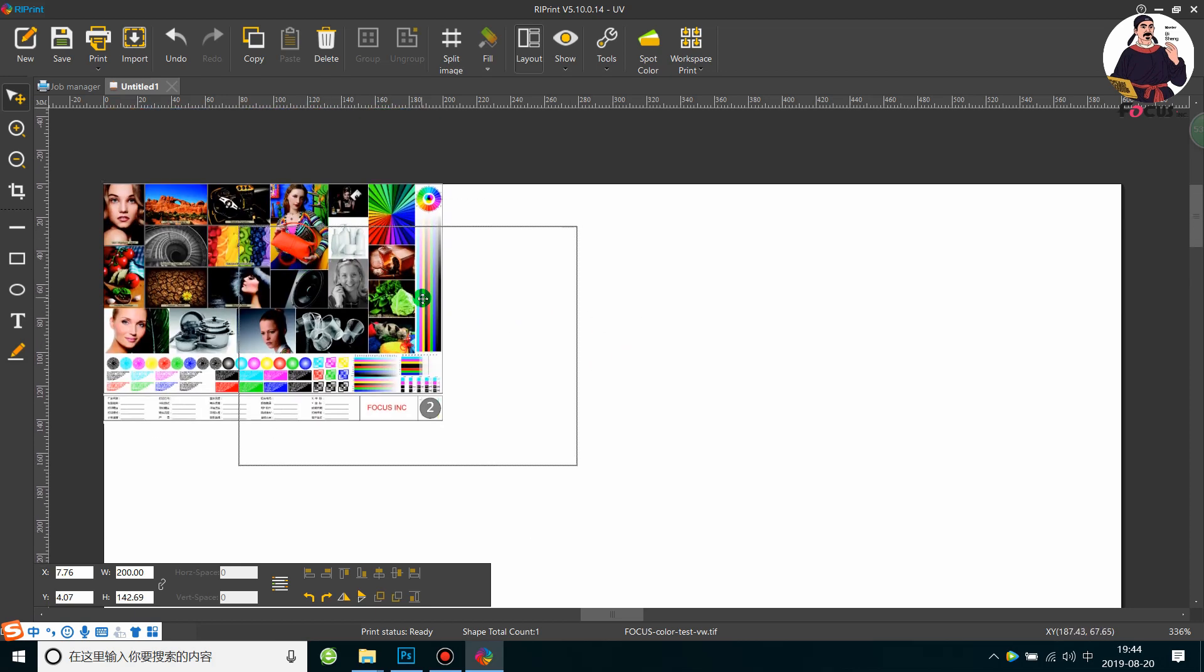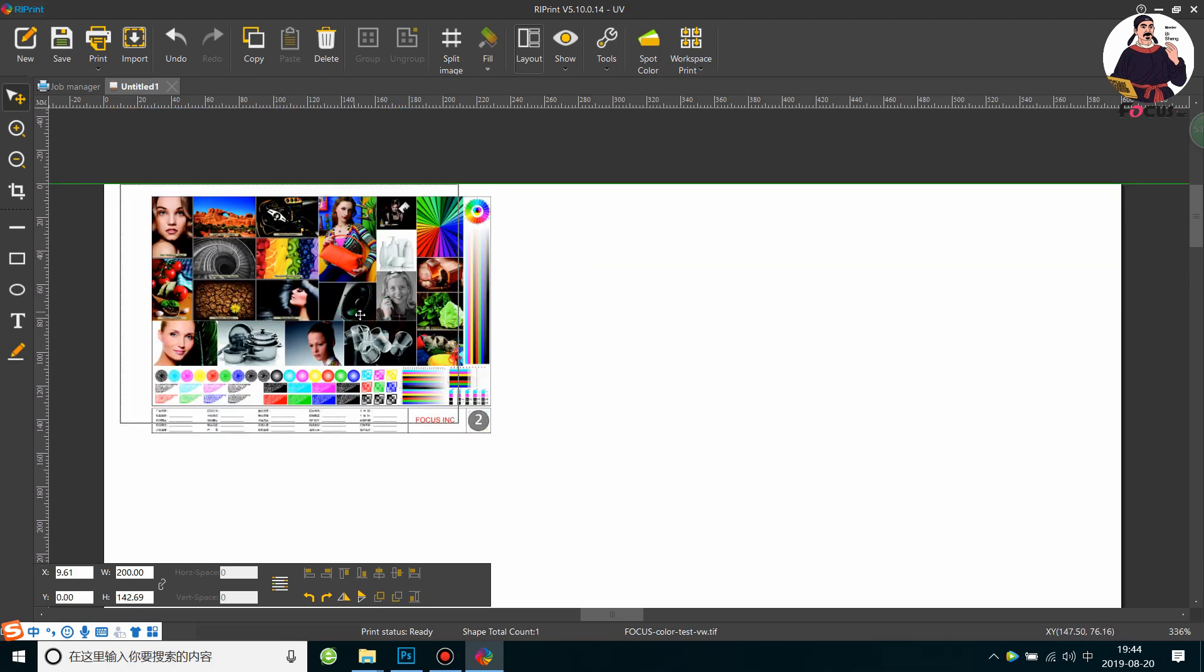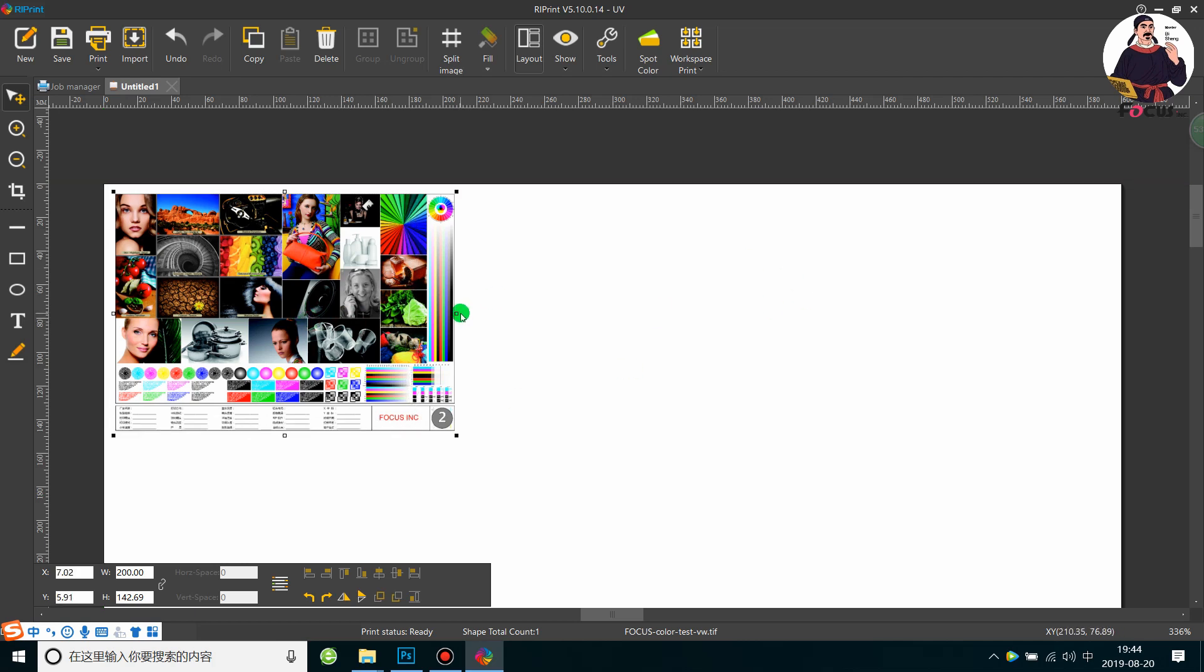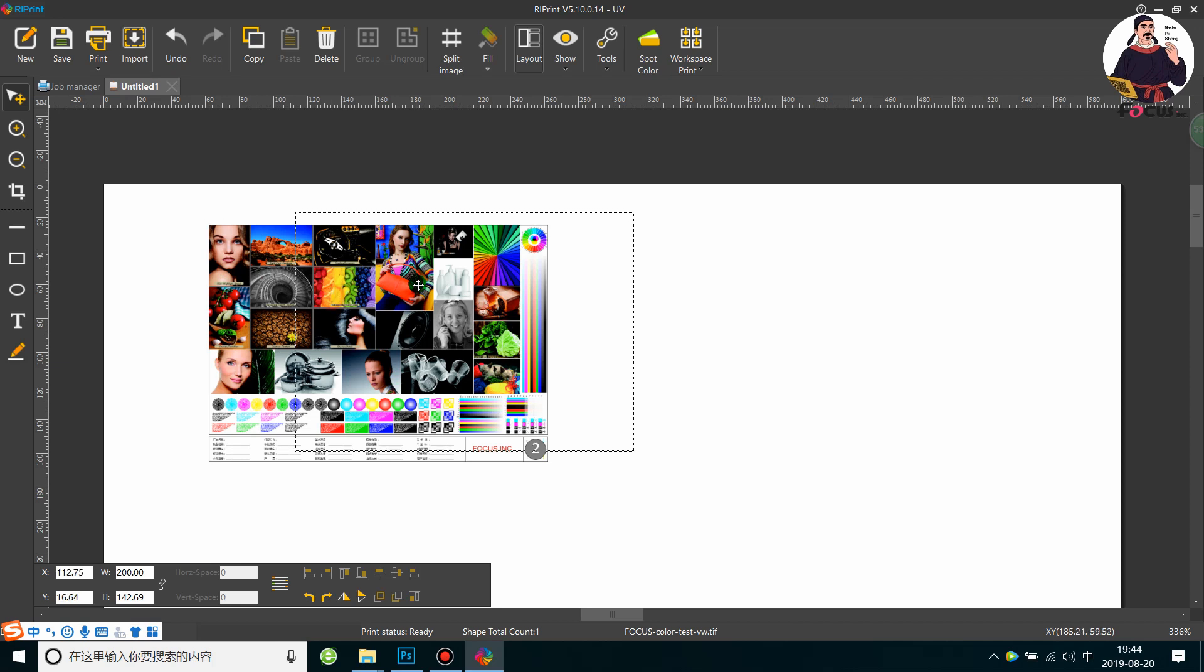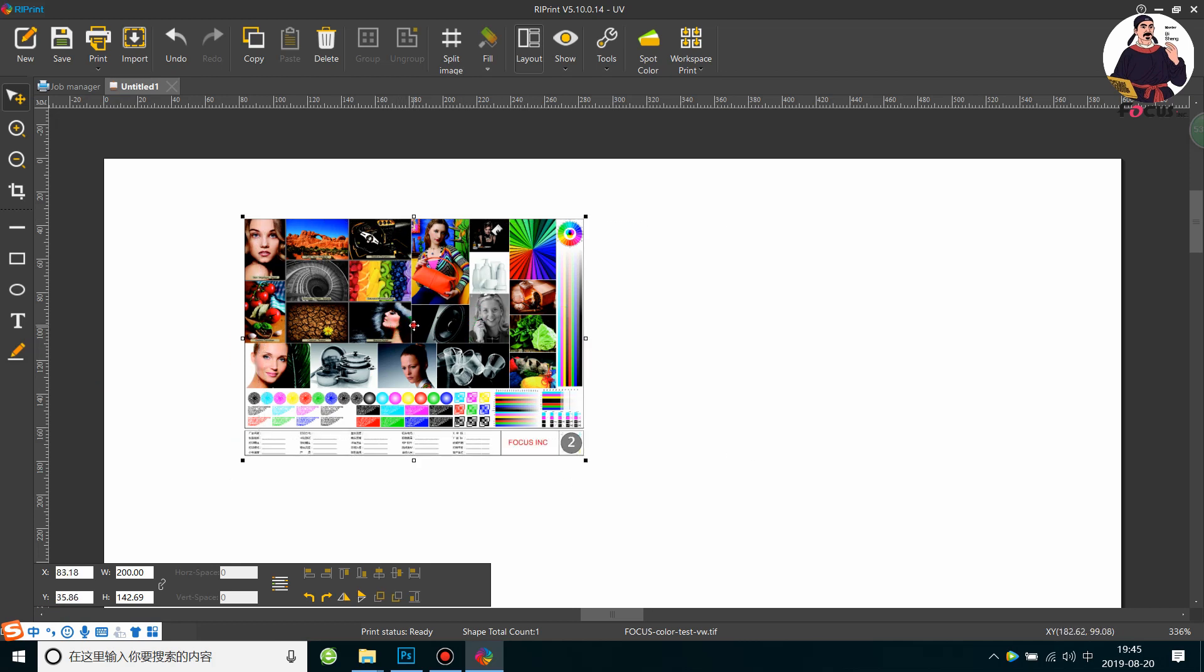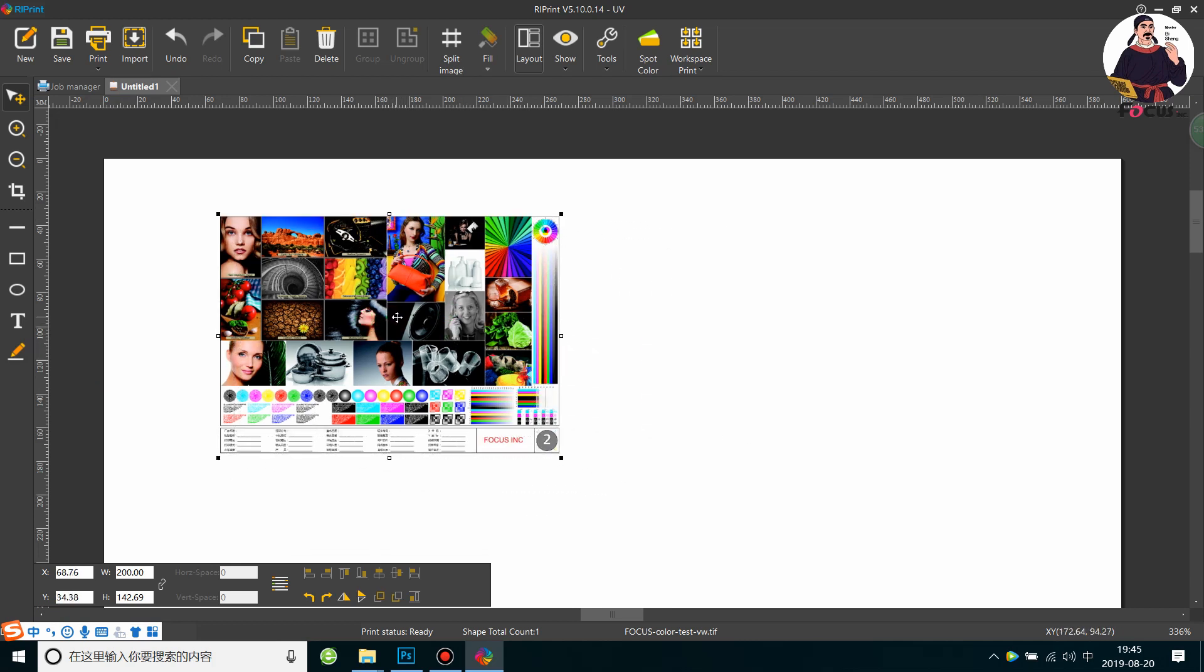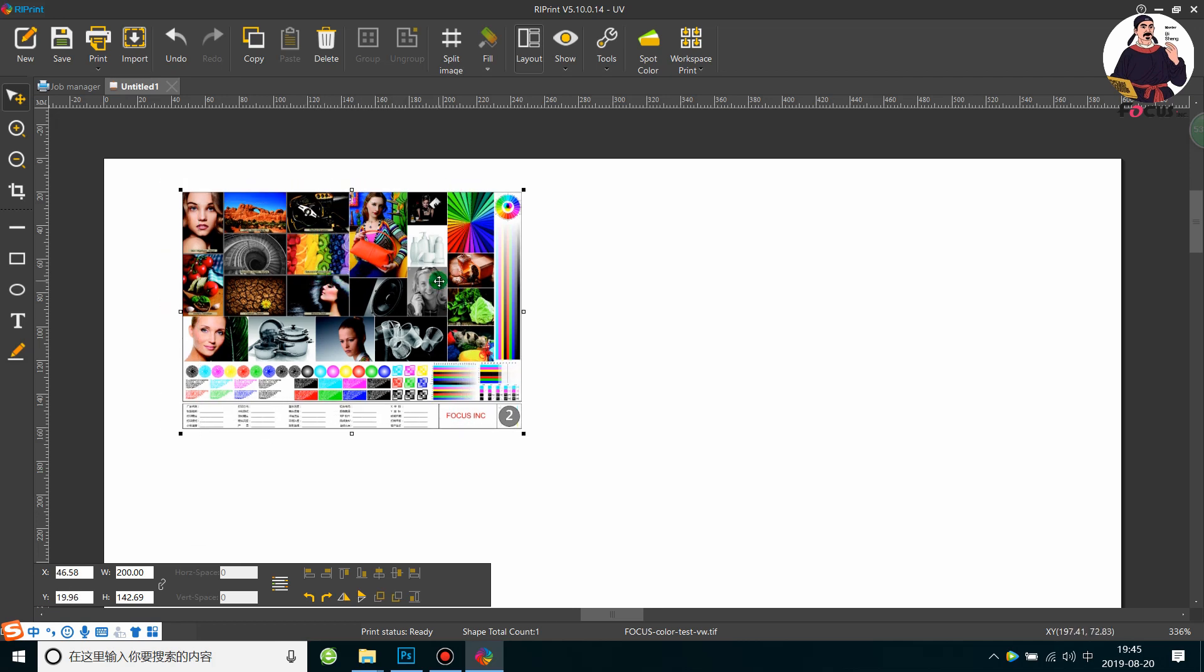Here we must be sure the picture is inside the edge of the white background. If it's outside the edge position, it will not print out. So make sure the picture is inside the selection area. Any position is okay, doesn't matter. This position doesn't mean the print position, just the RIP position.